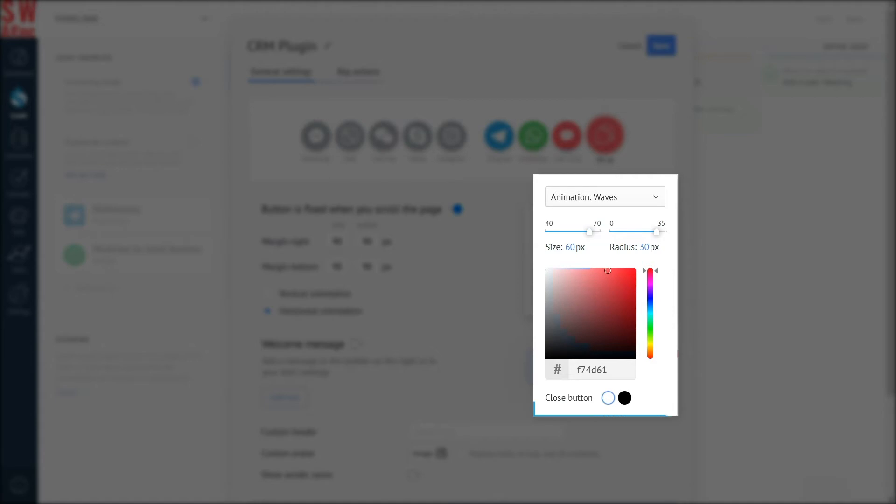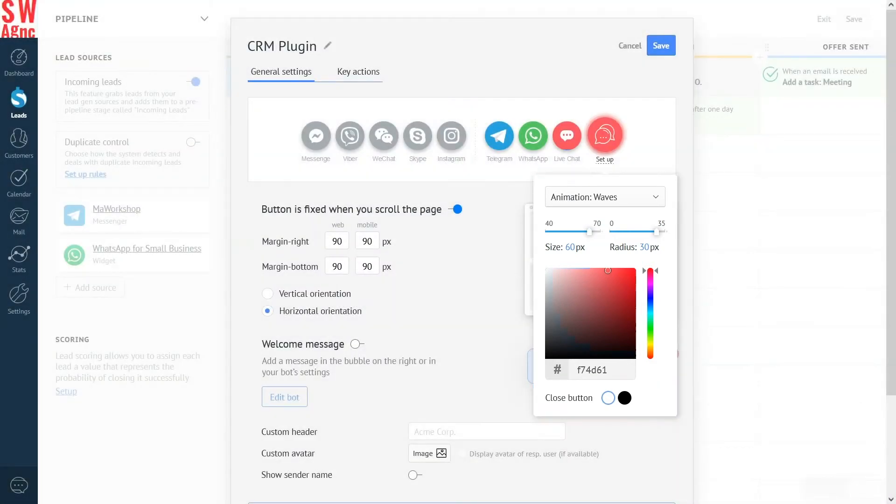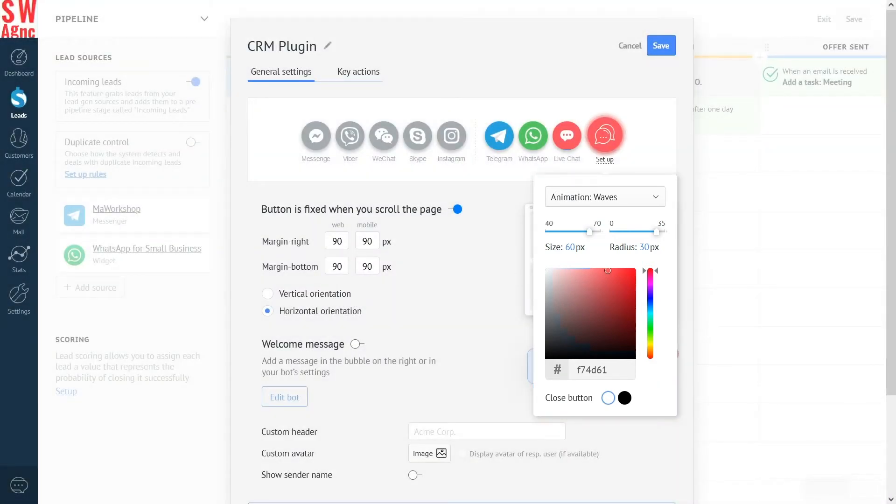I'll leave it as it is. White color. Yeah, this is how it will look on the website. And done! Let's customize the button further.